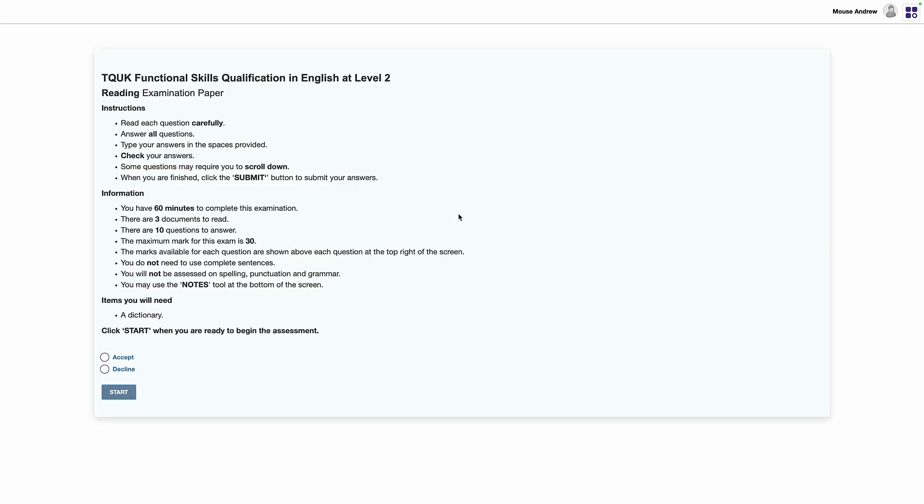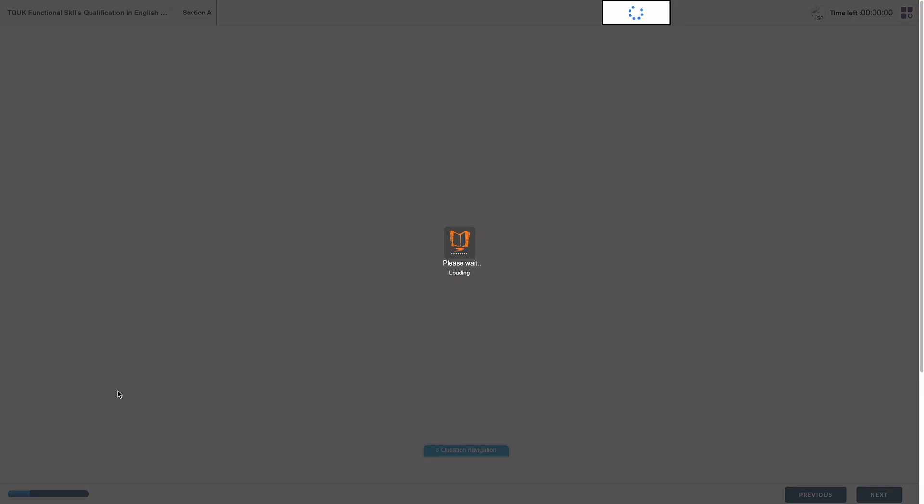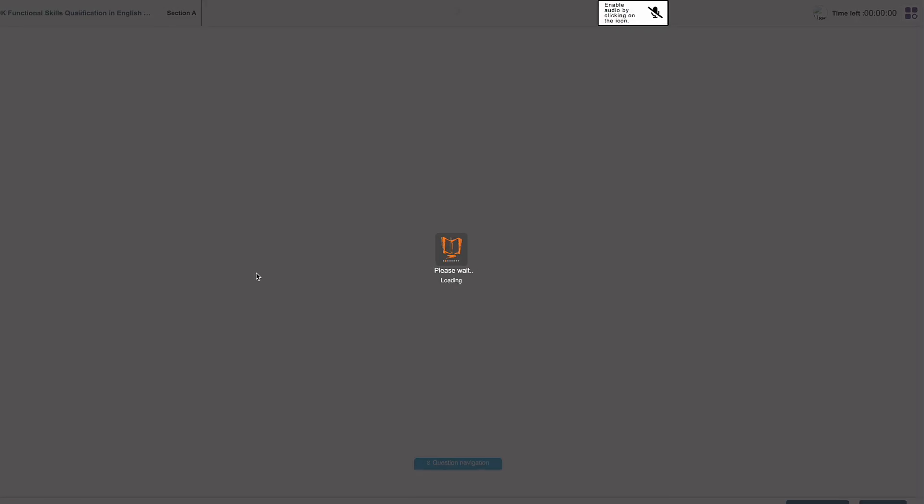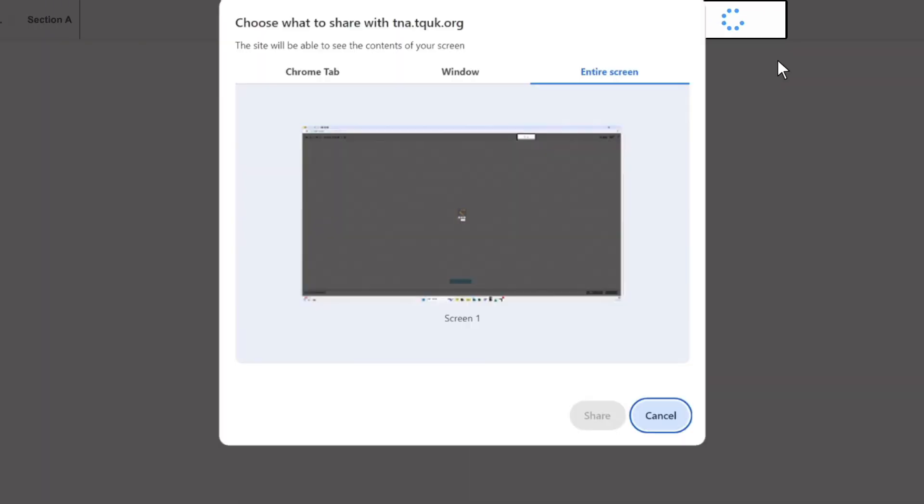This will show them instructions for that particular test and ask them to accept. Once selected, they must click start which will load the assessment. In the top right hand corner, a prompt may ask the learner to enable their audio. They simply need to click this once to enable the audio and the assessment will load.